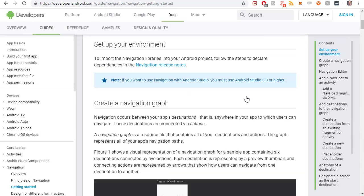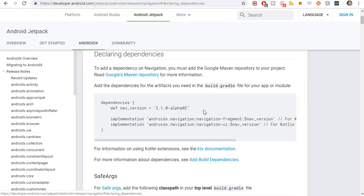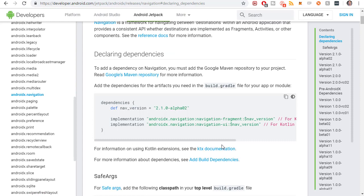How to get started with it? We need to go to this URL, go to Navigation Release Notes, and right here is where you can get the dependencies.